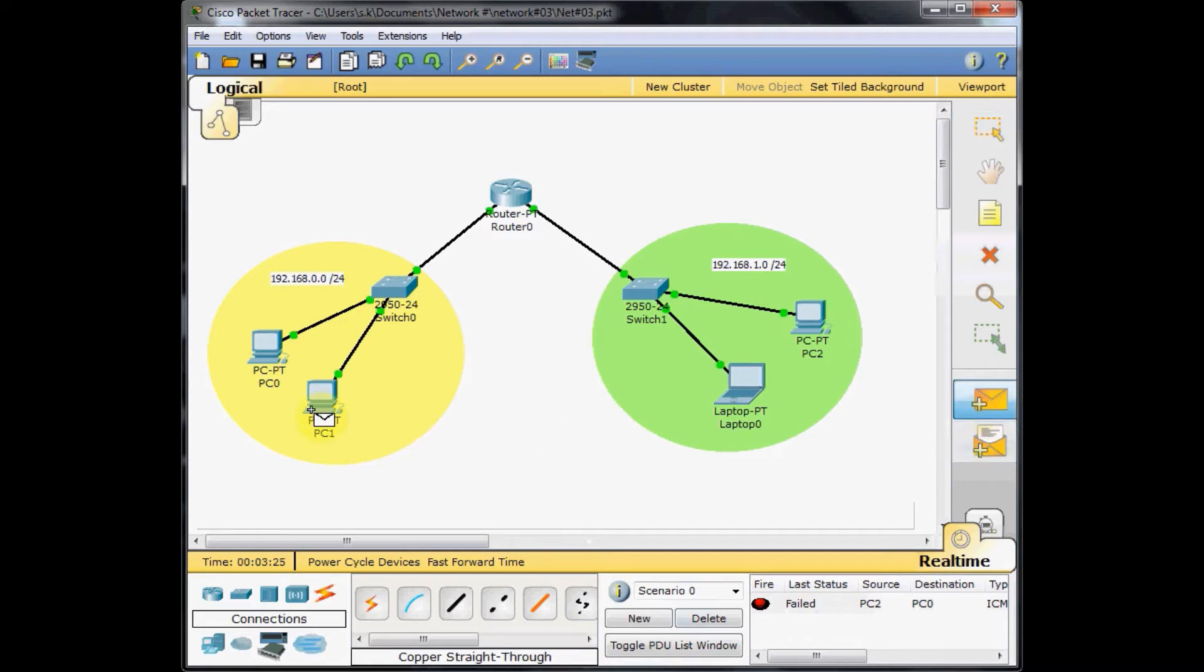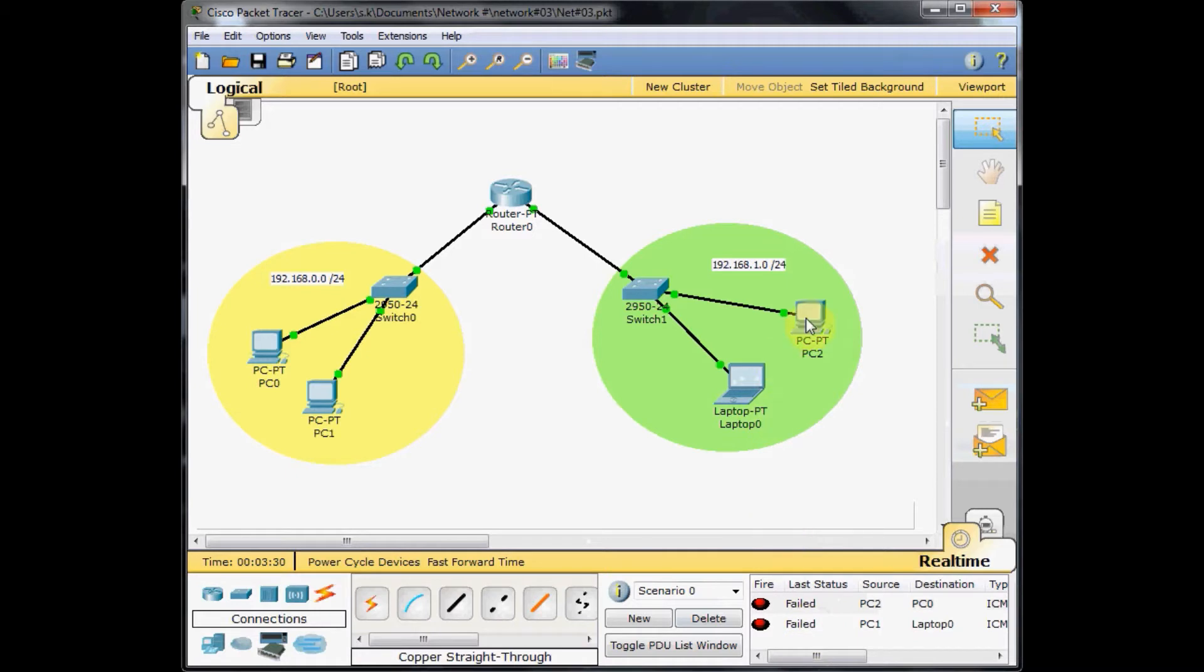Let's try from PC1, the laptop 0, and the same result. Because when the packet is generated from this side, it doesn't know how to reach the other side.